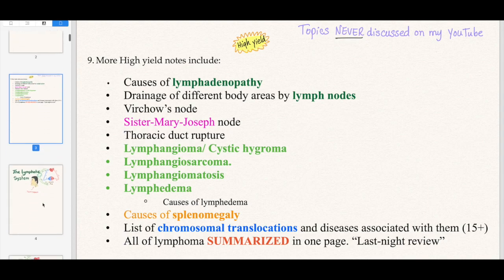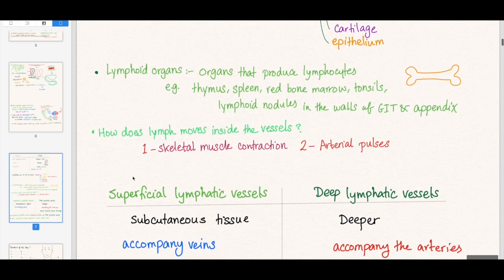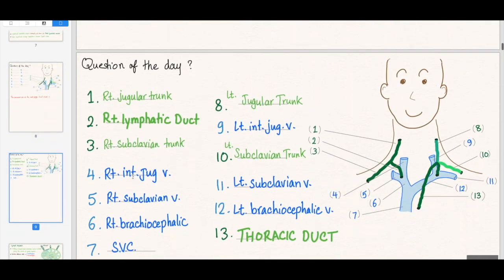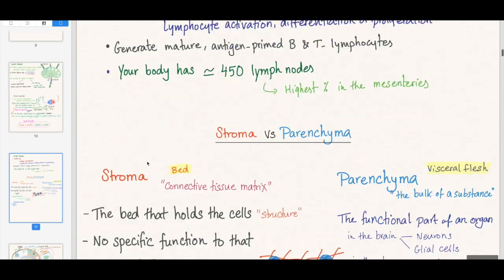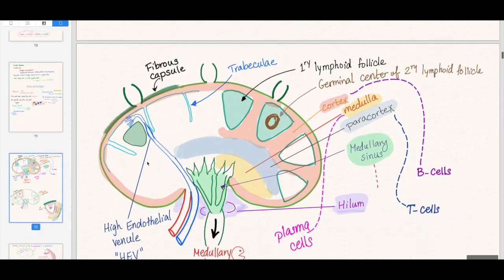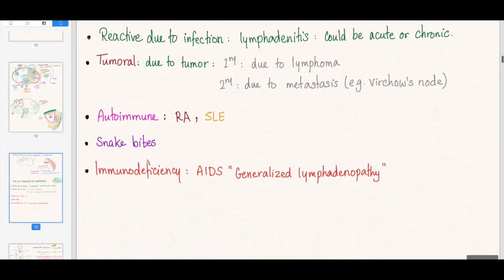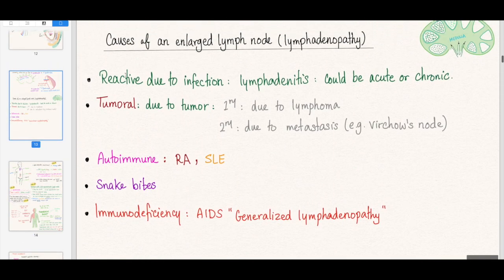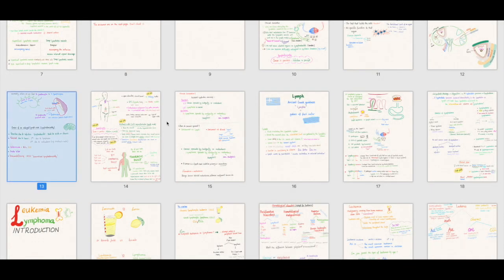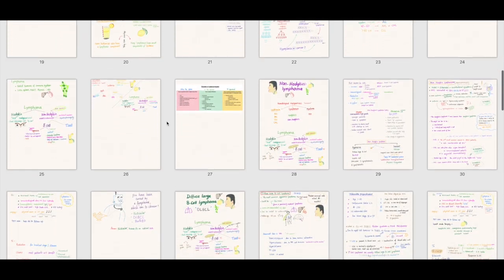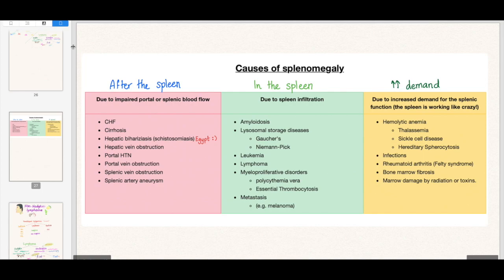So look at this — it just floats. These notes are awesome. Here are the lymphatic system and the drainage into big veins. Here's the lymph node — everything you need to know about it: the stroma and the parenchyma, margin, mantle, and including other stuff. Causes of enlarged lymph node — I've never discussed this before in my videos. Causes of splenomegaly are also here.